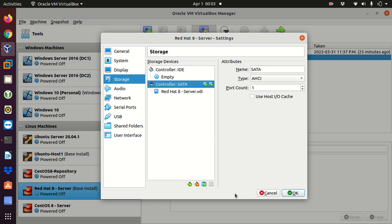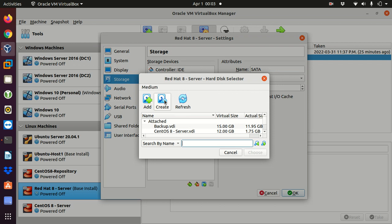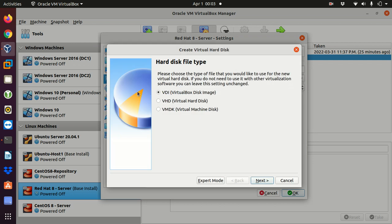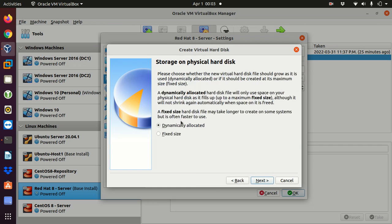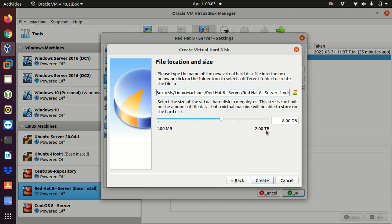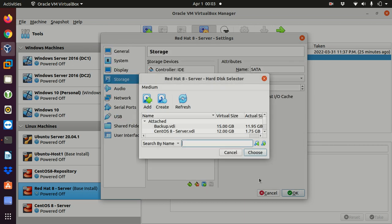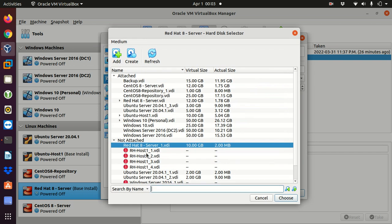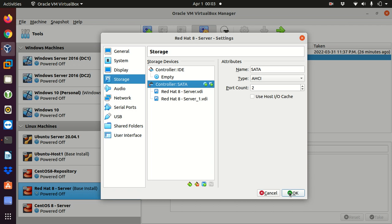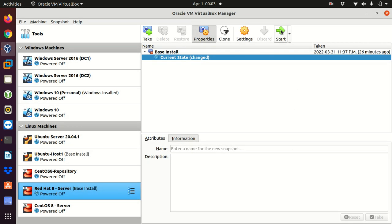I add a new storage attachment, select Hard Disk, and create a new disk. I'll keep the default option VDI and dynamically allocated, and I'll use a 10 gigabyte disk. After creating it, I select my new Red Hat server VDI with 10 gigabytes, click Choose, and click OK. Now I can start my virtual machine.